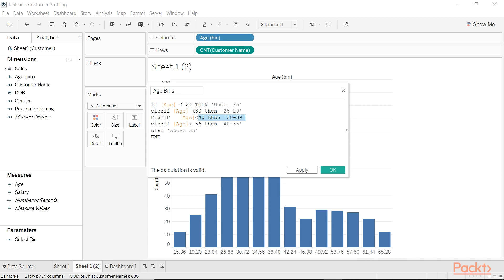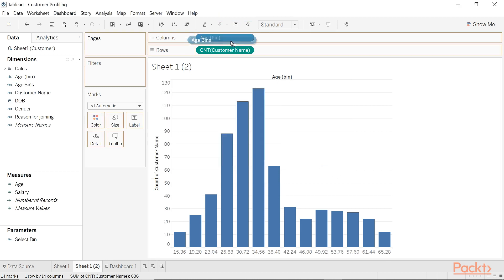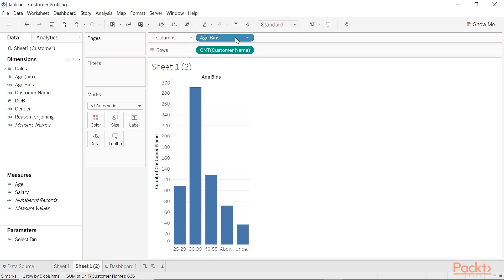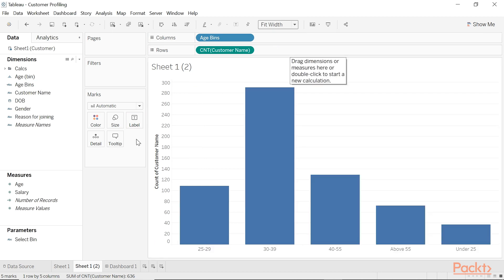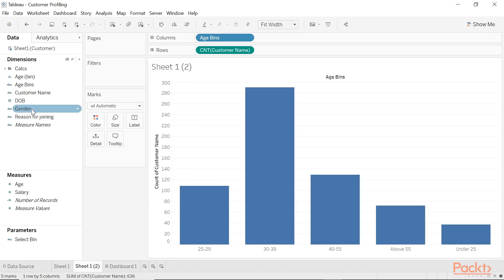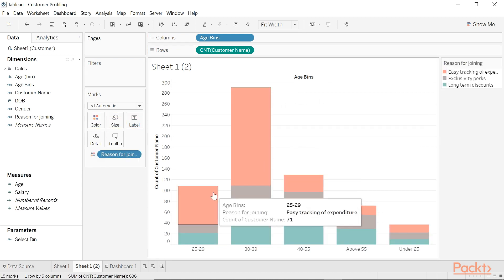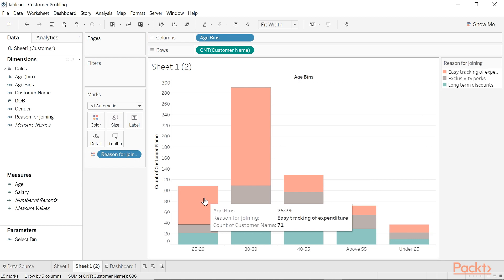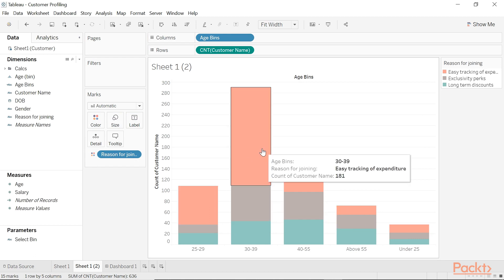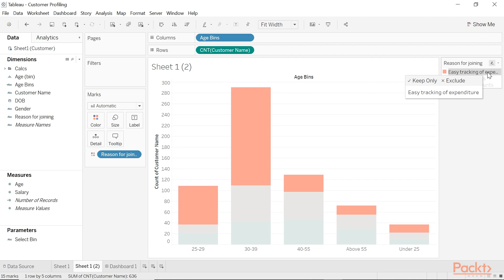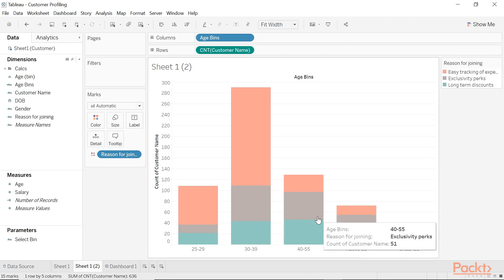The order in which you declare the above expressions is crucial for this logic to work correctly. Let's replace the Tableau bin with the calculated field and see if there are any tendencies. Bringing in reason for joining as color, here it's quite obvious to see that people in the ages 25 to 29 and 30 to 39 bucket prefer easy tracking of expenditure above all else.